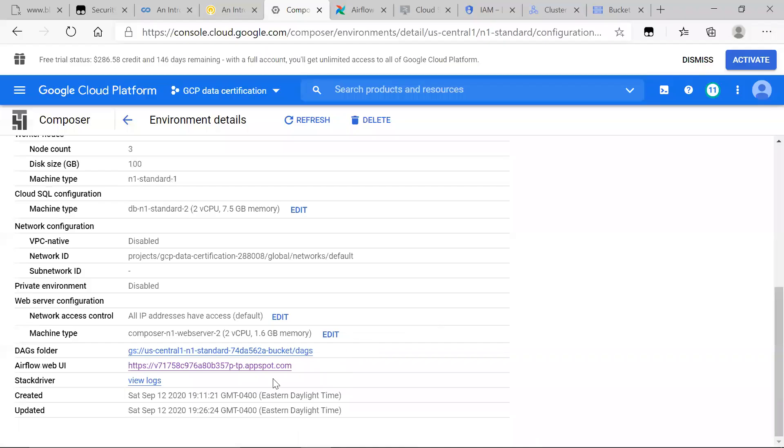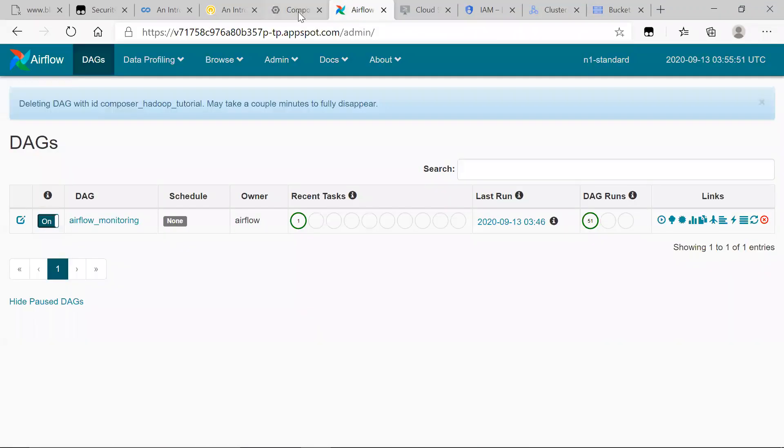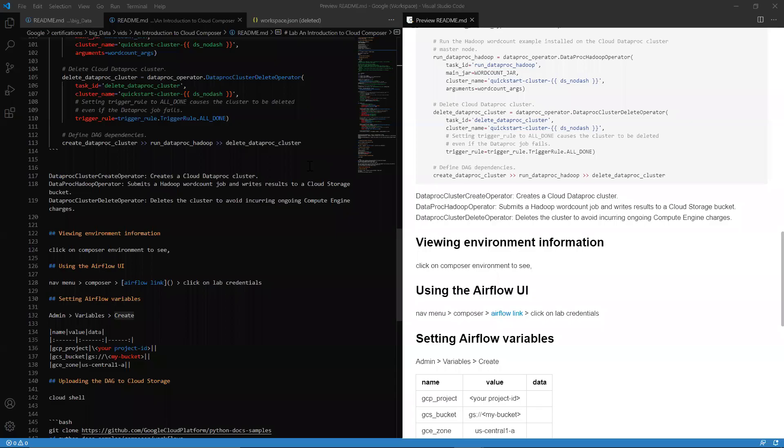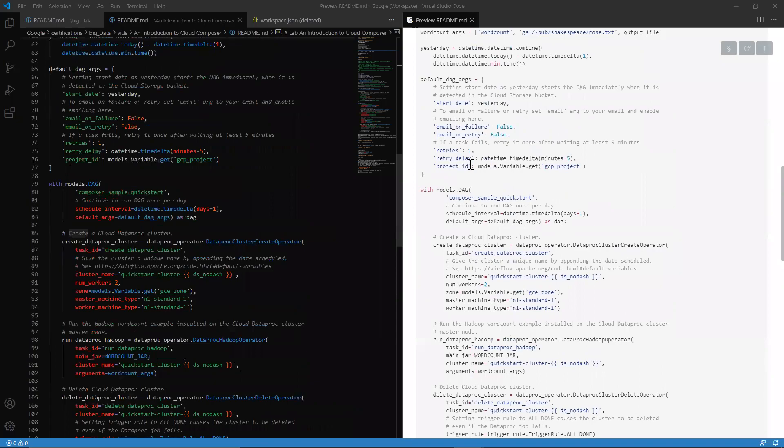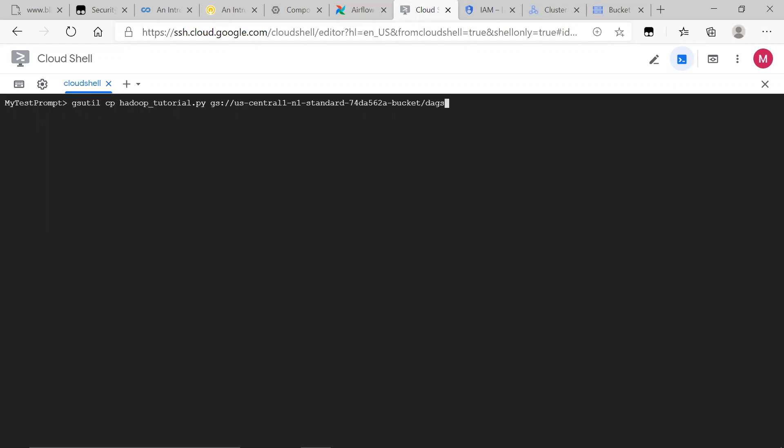And this Airflow UI is basically how you can interact with your DAGs, with your scheduled organizations. So what we're going to go ahead and do is we're going to just show how we can go ahead and use this DAG and just get this set up on Cloud Composer. So first things first, we want to just go ahead and clone this repo, which is already available. And then we want to cd into this part of the repo.